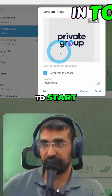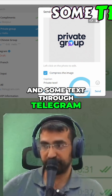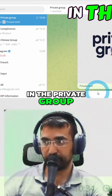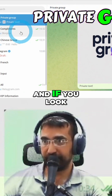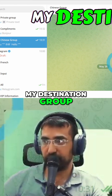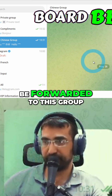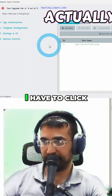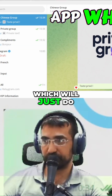To start, I'm going to be sending a message and some text through Telegram. I'll click send in the private group — this group is actually called 'private group' — and if I go to my destination group, you're going to see in a few seconds that the message will be forwarded to this group.